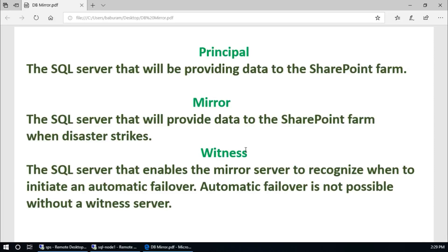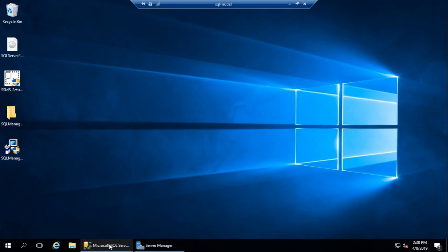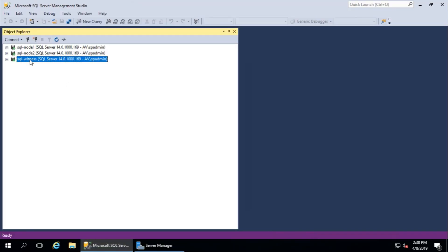Hello guys, today in this video I am going to show you how to configure database mirroring for SharePoint server. Before you proceed, this is the basic principle of database mirroring. There should be three database servers or three instances. You can see here I have three database server nodes: node 1, node 2, and witness server. Node 1 is my primary, node 2 is mirror, and witness is the witness server.